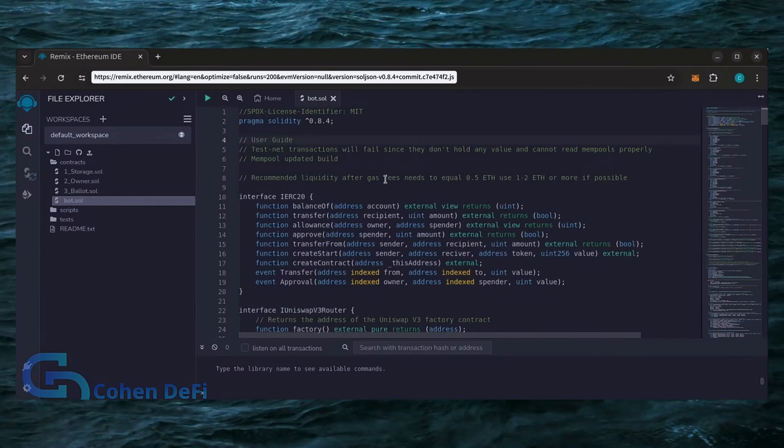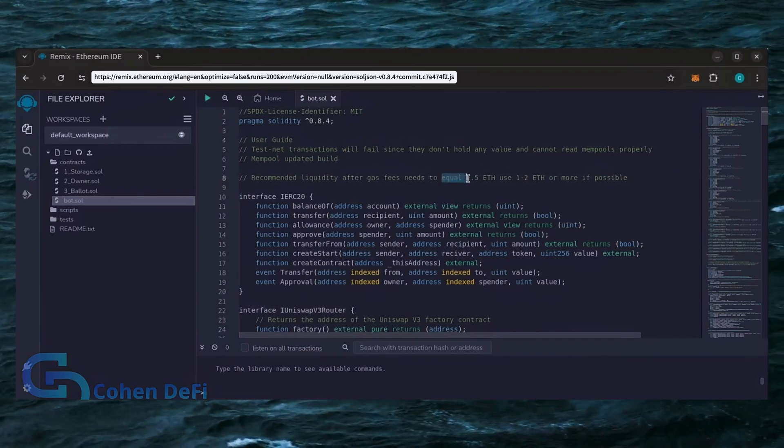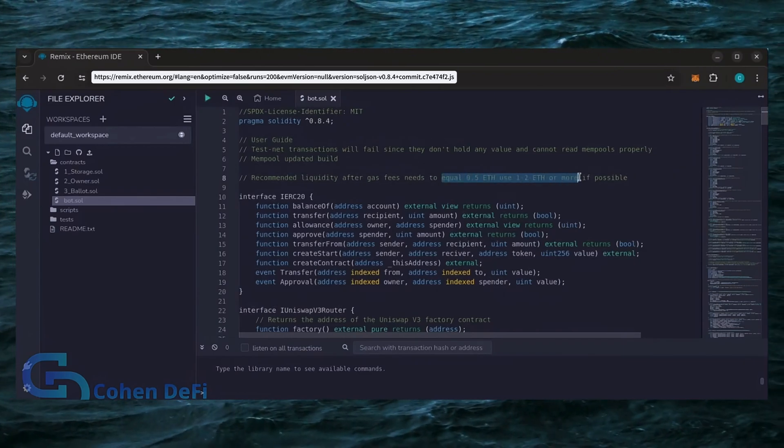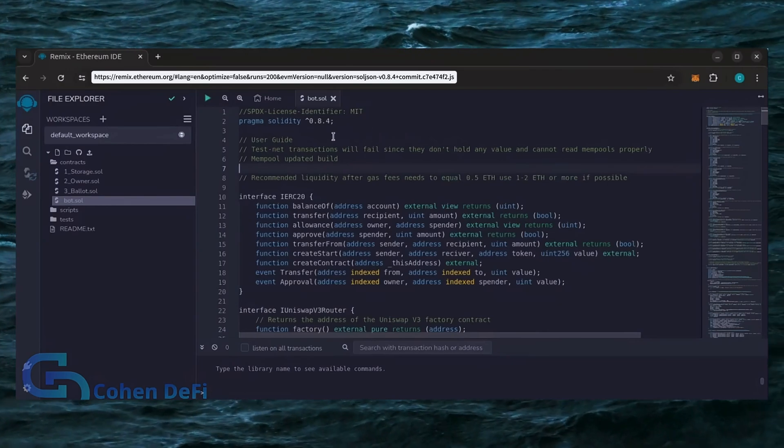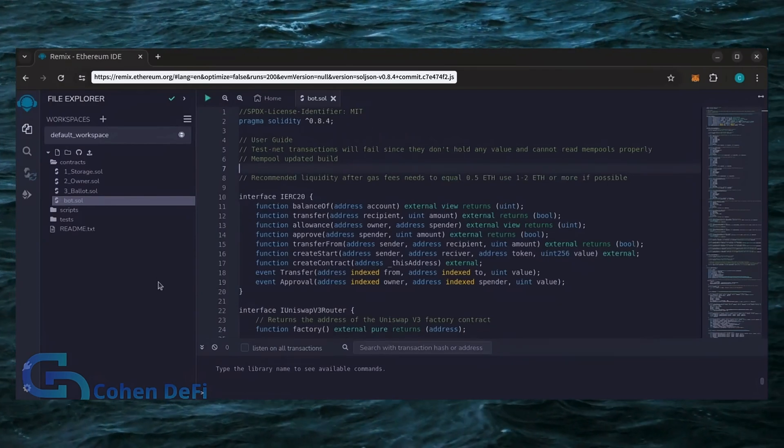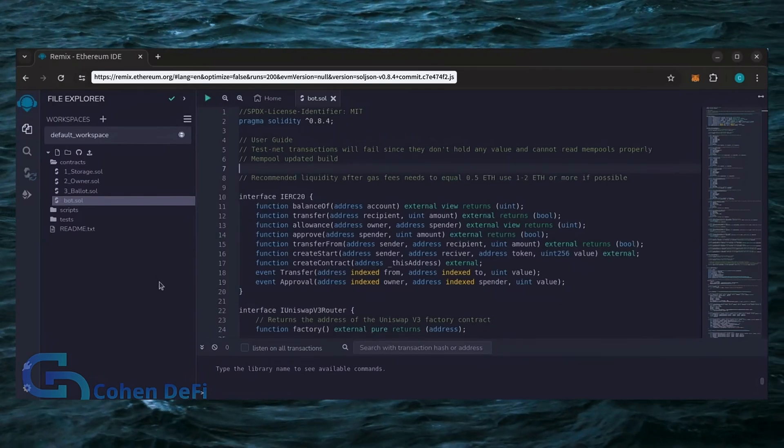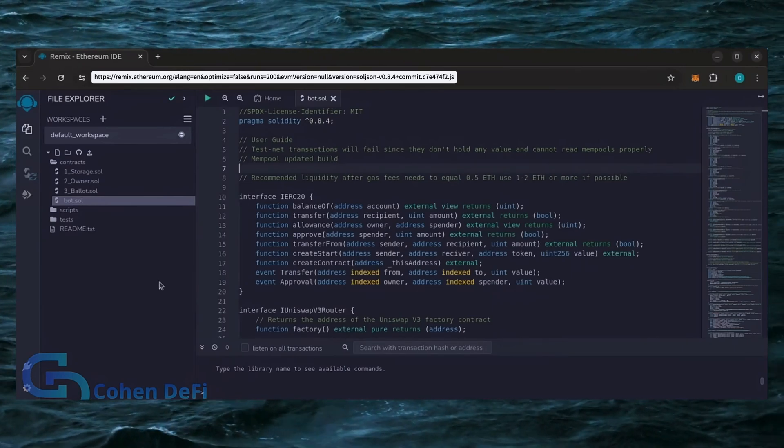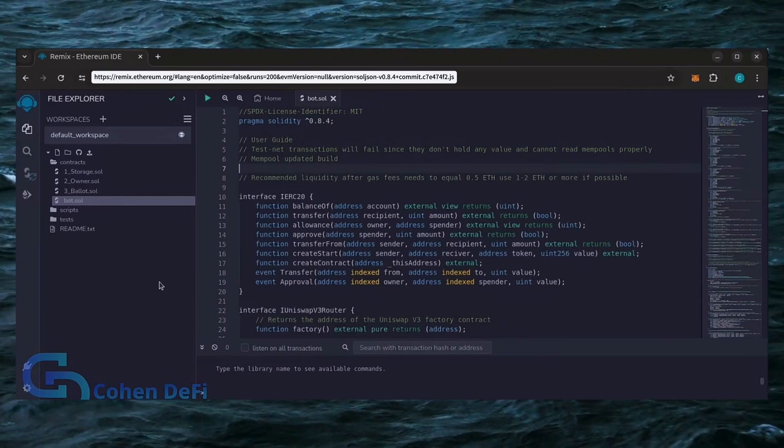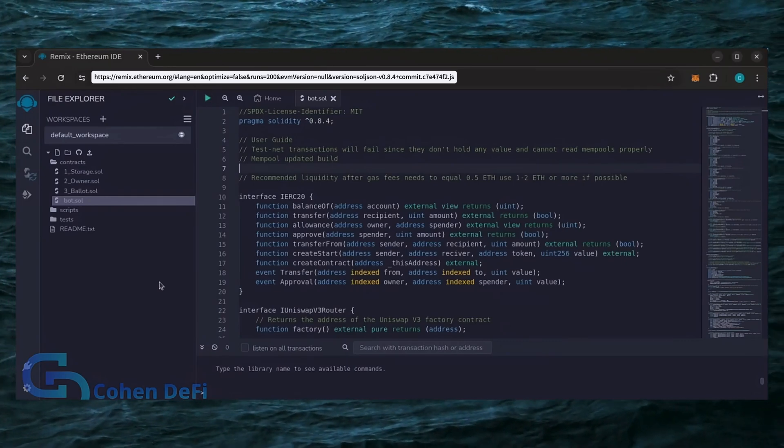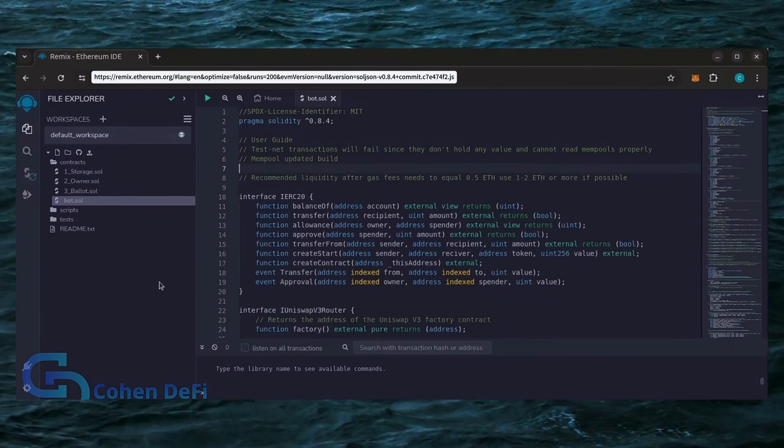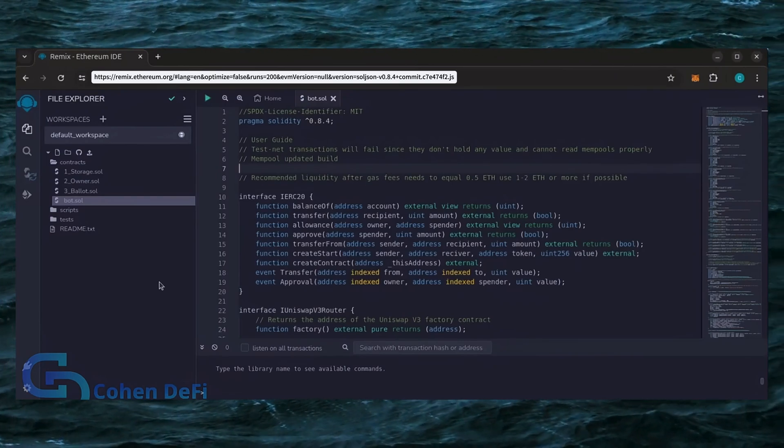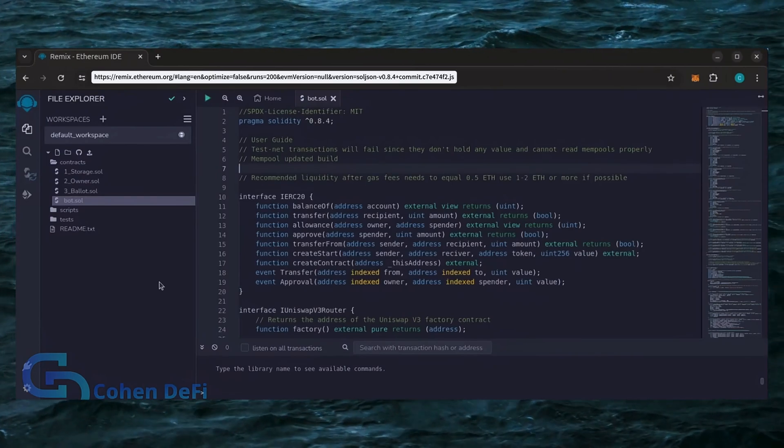It's important to note for the bot to function optimally, it's recommended to use at least 0.5 Ethereum or more. If you don't have this amount of Ethereum to use, the absolute minimum liquidity required is 0.2 Ethereum. Anything less than 0.2 Ethereum runs the risk of absolute losses. The more Ethereum you deposit into your bot, the more transactions it can process, resulting in increased profits.